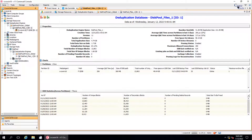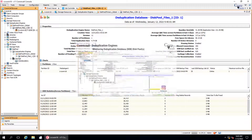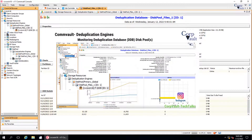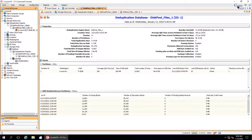Welcome to the CorpVault channel. In this series we started discussing deduplication engines. In our previous video, we covered monitoring deduplication database disk pools. In this video, we will continue discussing the other options.